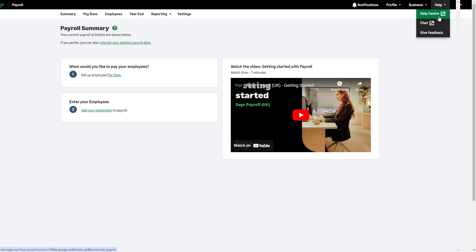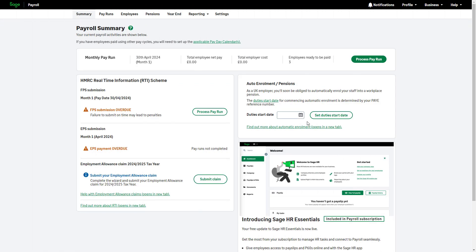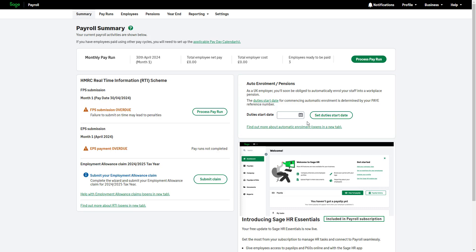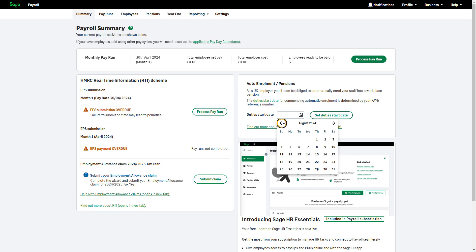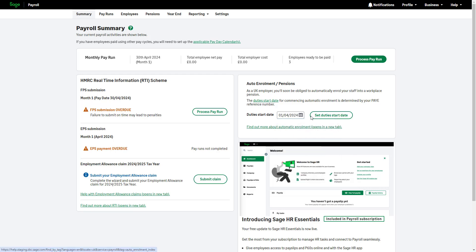Next, enter your duty's start date, which marks the beginning of your auto-enrollment responsibilities. For new companies, this is the date you hire your first employee. For existing companies, this date may have been provided by the pensions regulator as a staging date. Enter either your original staging date or duty's start date and click Set Duties Start Date.